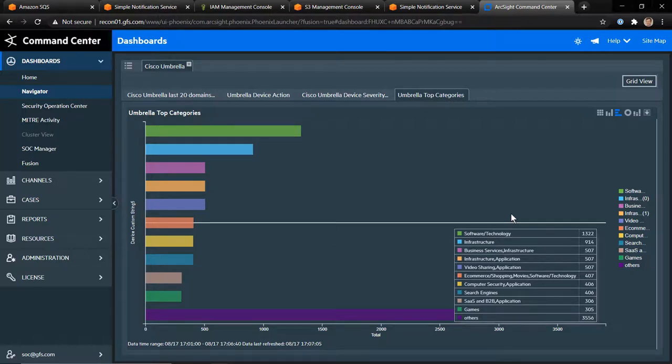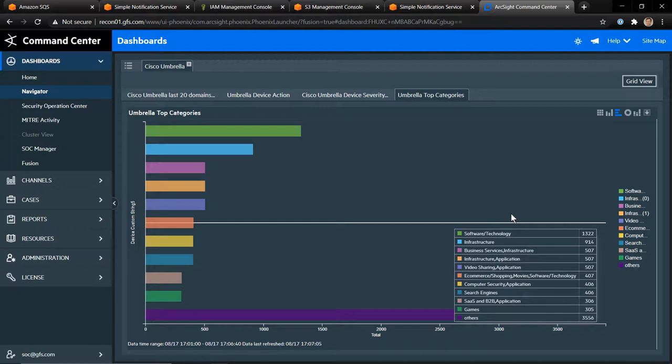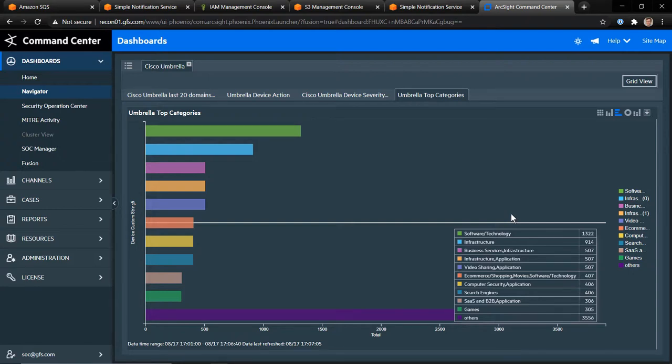So that is a look at the Cisco Umbrella AWS connector. This is our first implementation of the S3 bucket connector. Over time you'll see more and more parsers available for this type of connector. Obviously because S3 is a very easy system to actually write files to, and it's very much supported by different product vendors that are within the cloud, Cisco obviously being one of them. Thank you for watching. I hope you enjoyed it.